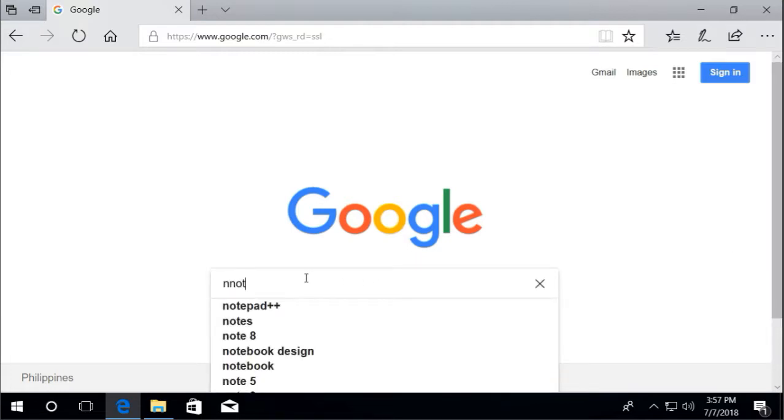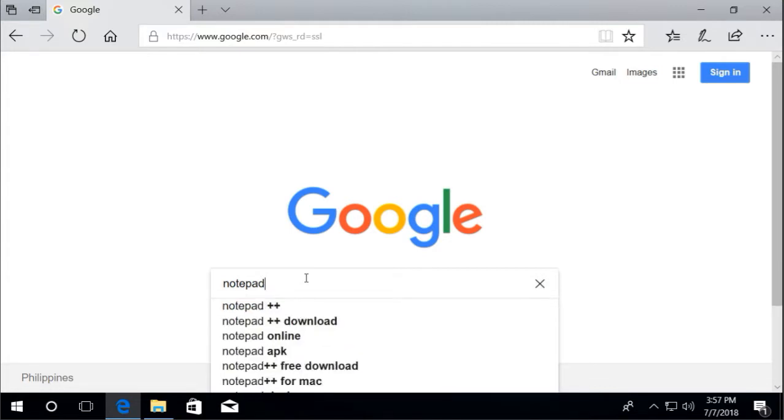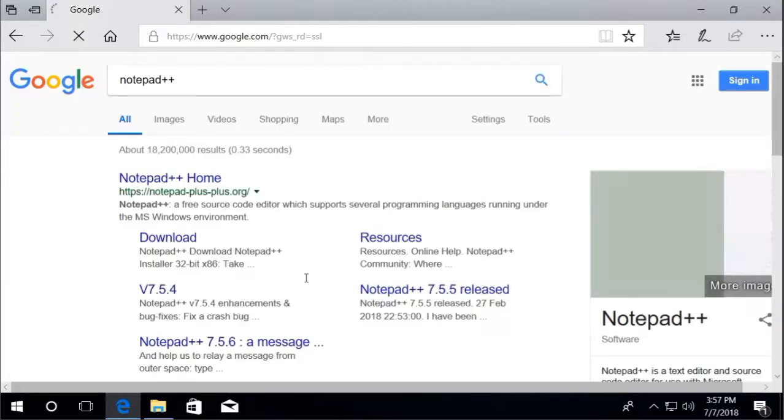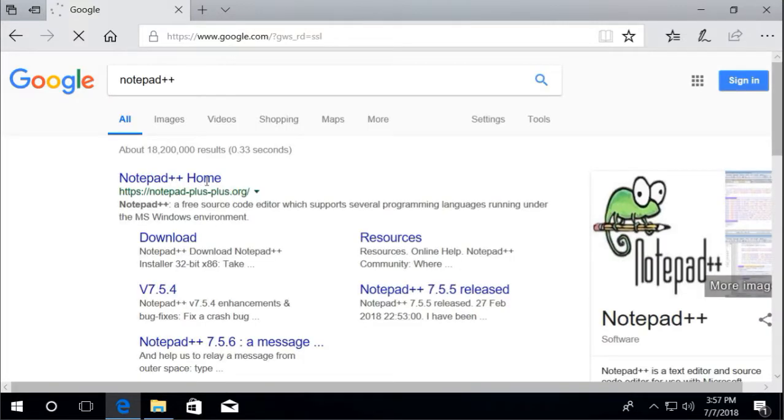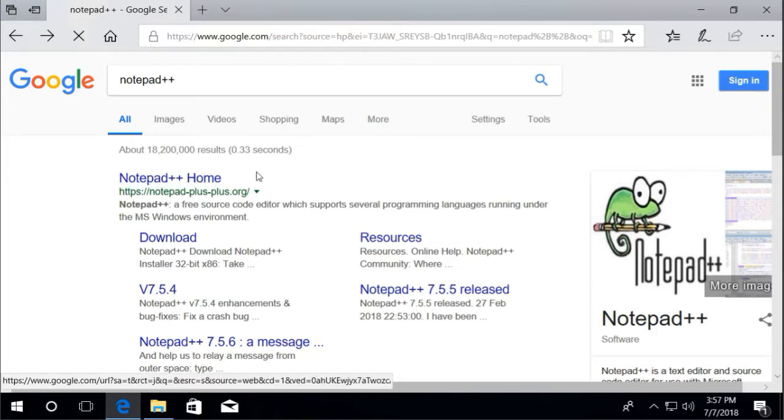Open browser. In the Google search field, type notepad++. The first result should be the link to download Notepad++. Click the link.